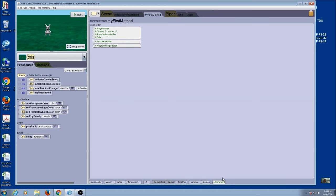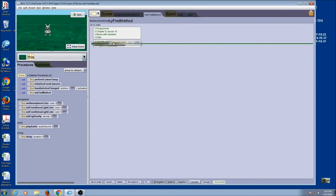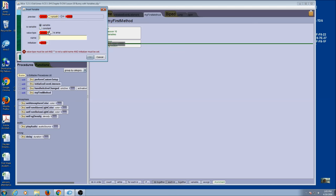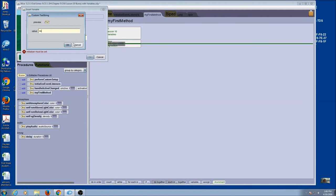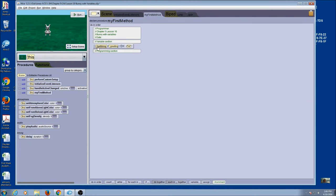We're going to start by creating a variable for some words to do a greeting. Let's come over to Variable at the bottom of the screen. You see Variable and Assign — you must start with Variable to declare it, and then after you declare the variable, you can use Assign to change the value. We're going to drag Variable up into our variable section. This one is going to be a greeting, so it is a text string. I'm going to give it the unique name 'greeting', using lowercase as our convention, and pick an initial value of 'Hi'.